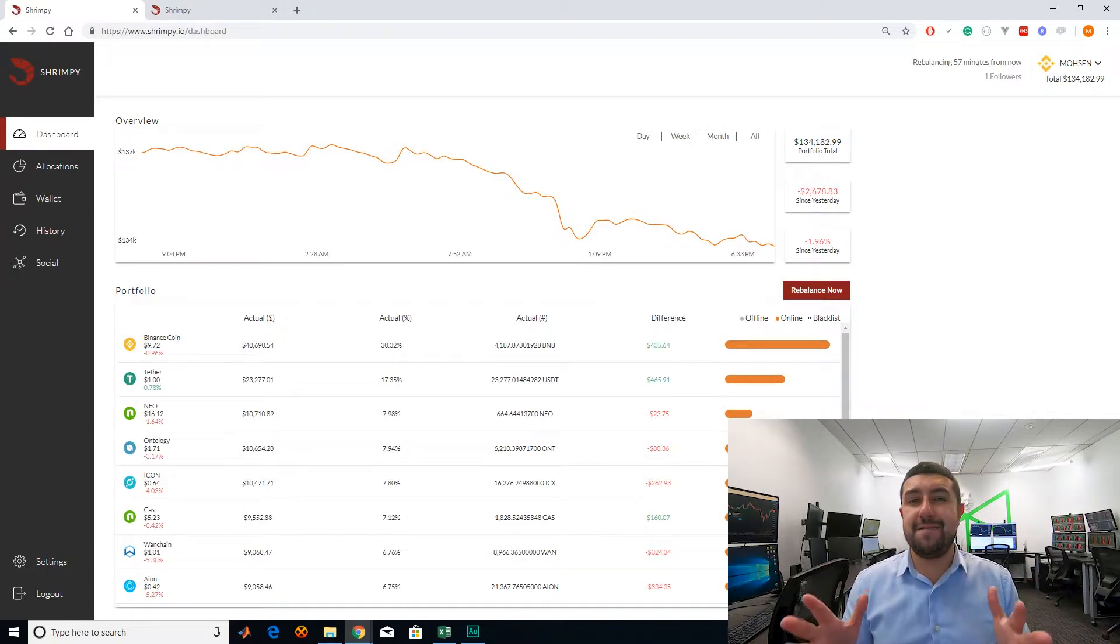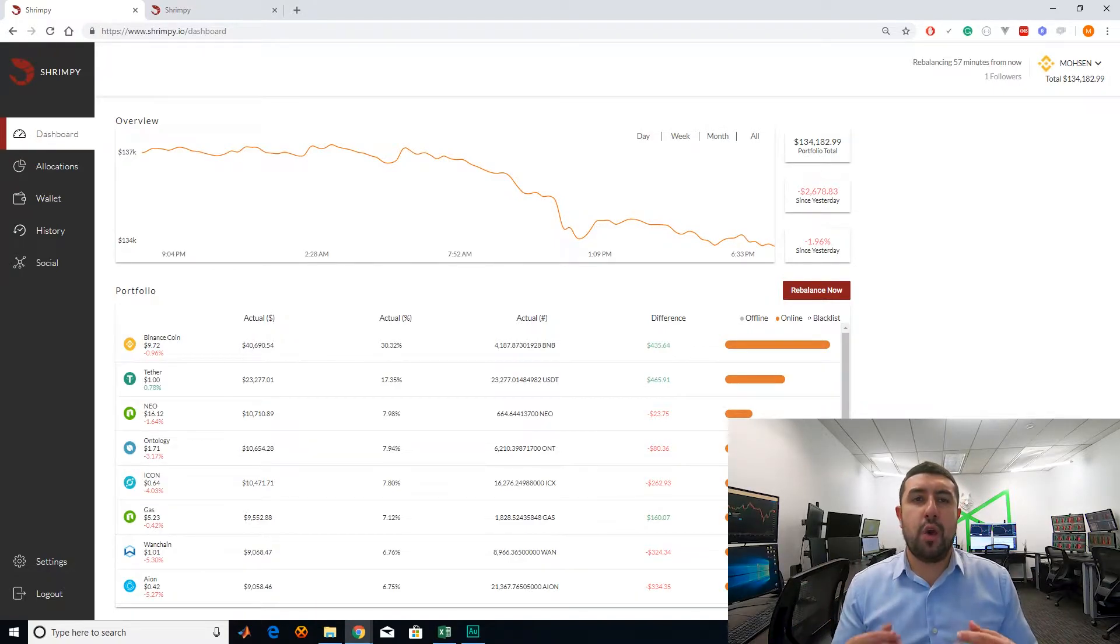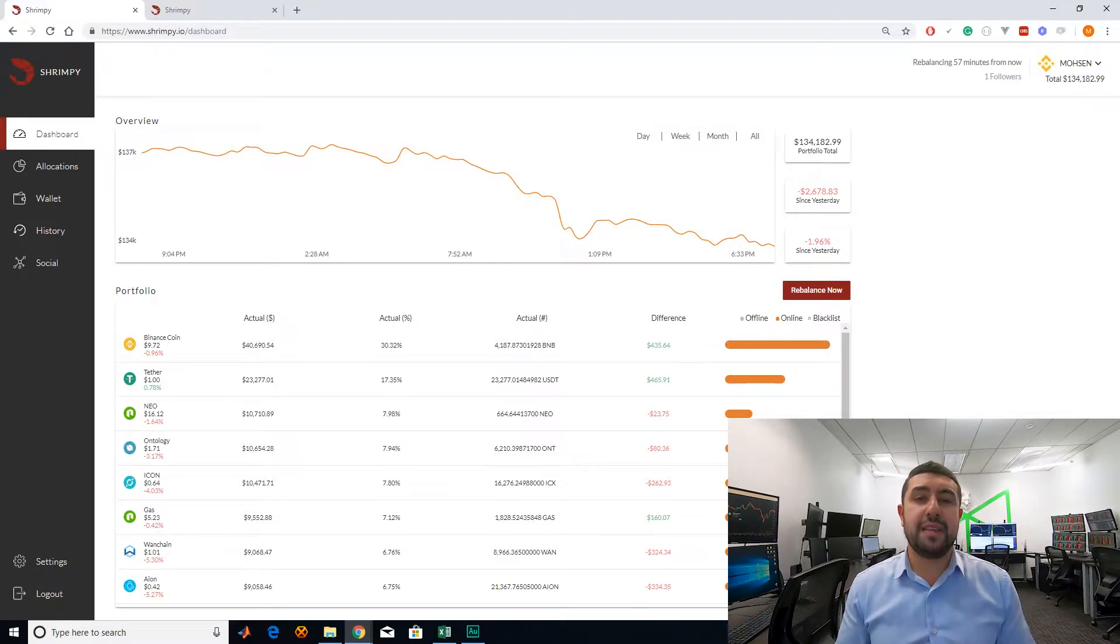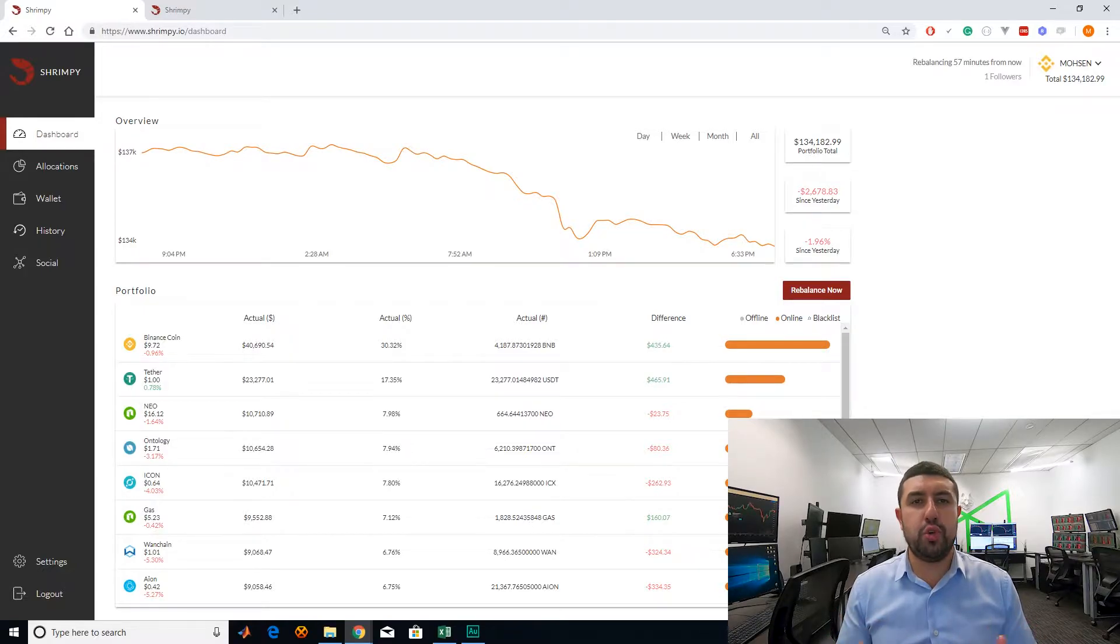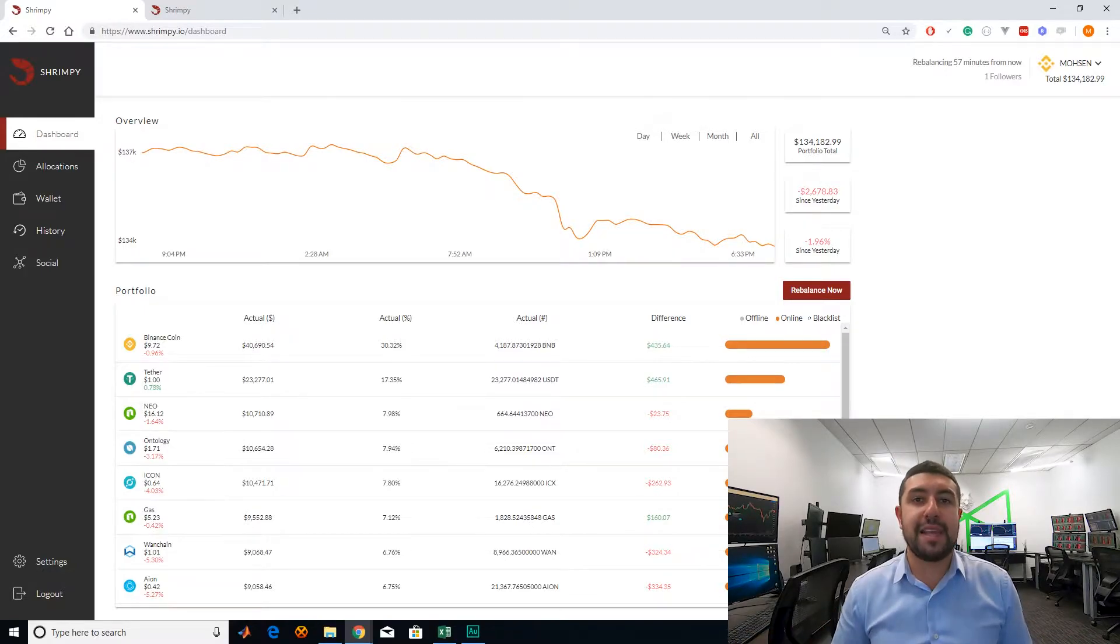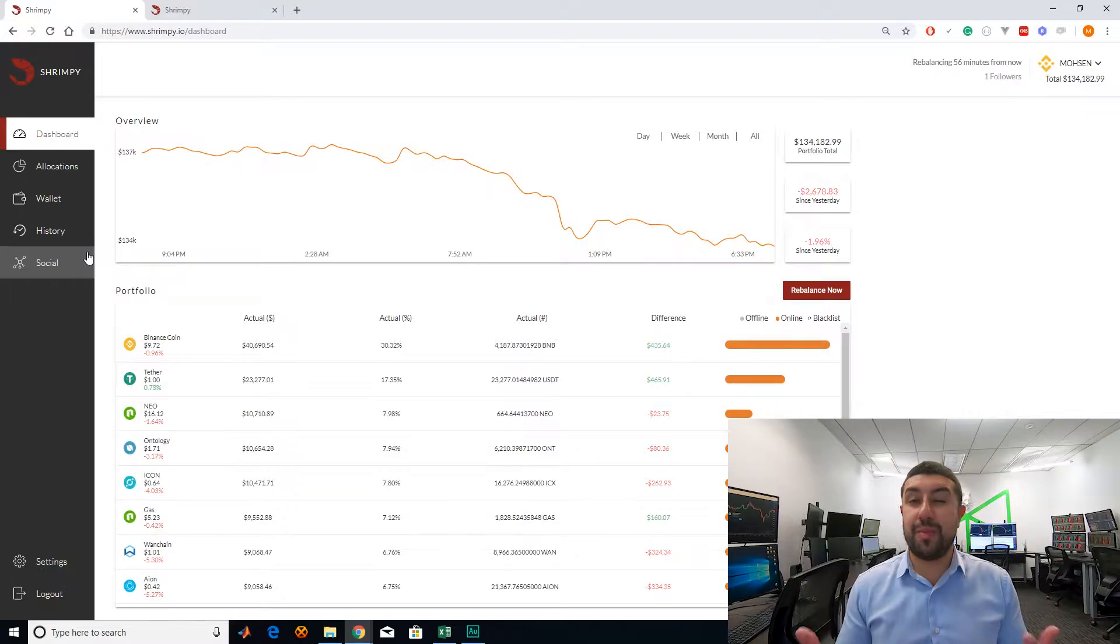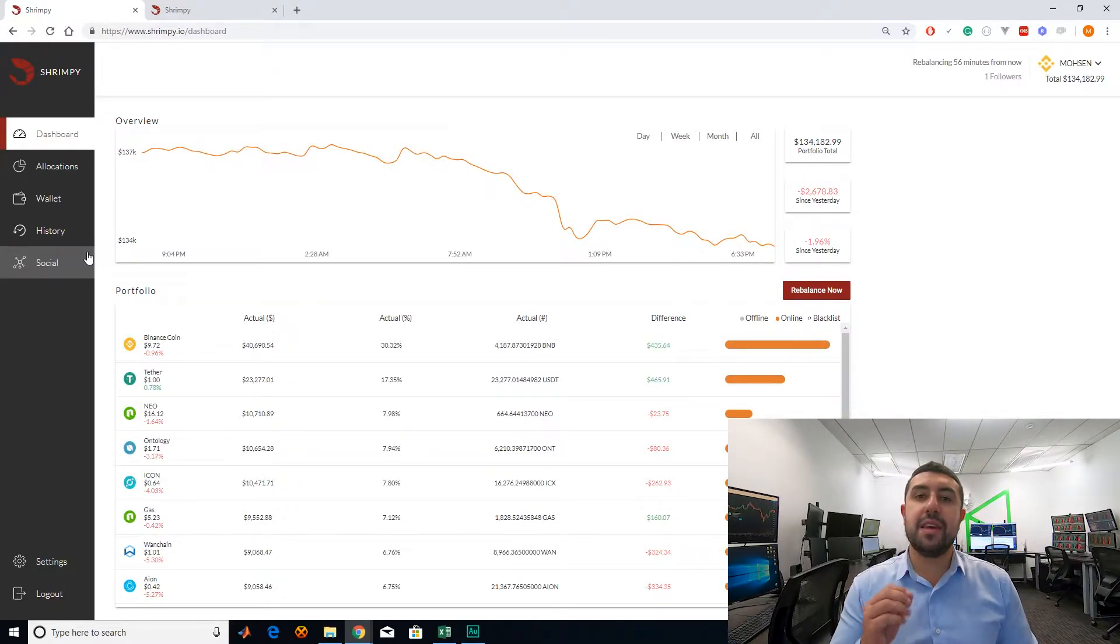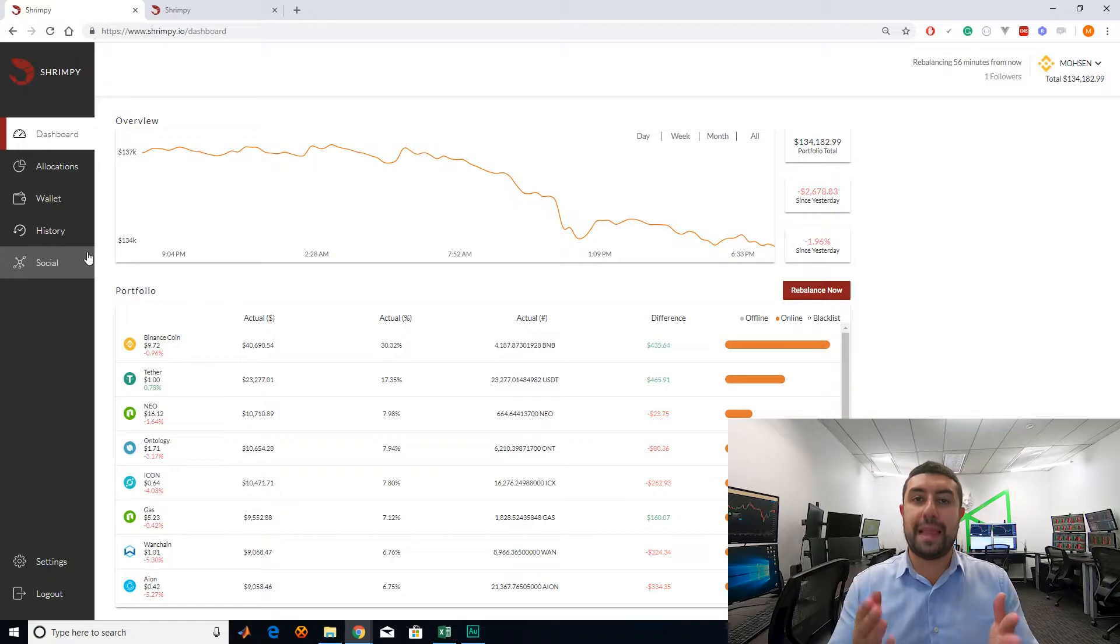This is a very popular way of doing in traditional markets like the stock market where you have portfolio managers that constantly rebalance your portfolio to maintain your optimal asset allocation. Now, we understand that rebalancing is important, but what is the best way of doing it? And does Shrimpy allow us to do it in that way?